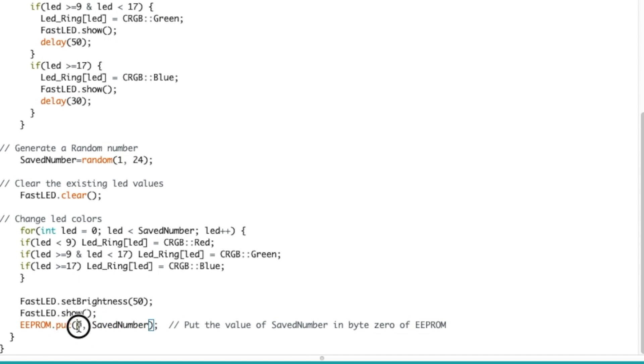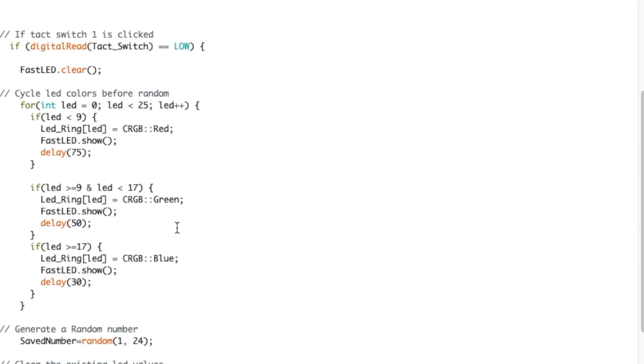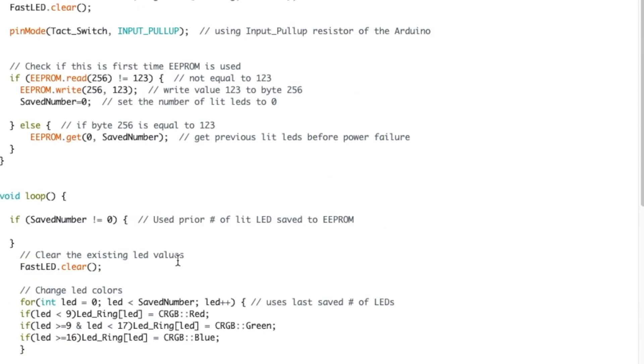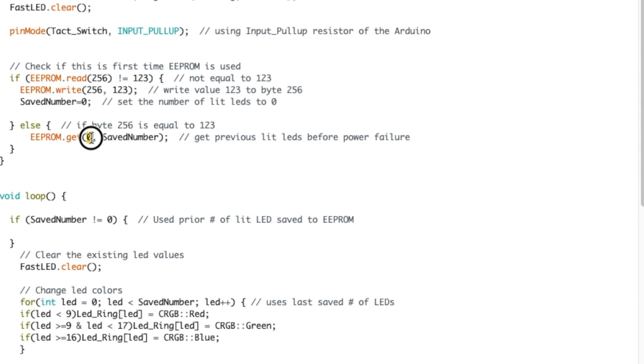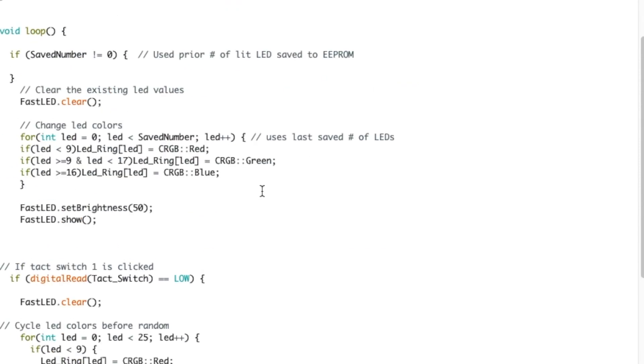Everything goes on and on, so when I cut power to all this, the saved number should be in byte zero. When we go at the beginning and we check if a read of byte 256 is equal to 123, it should be because it's not the first time. Then it will get that number from byte zero.